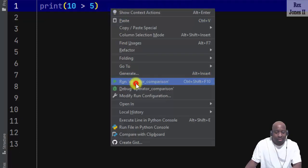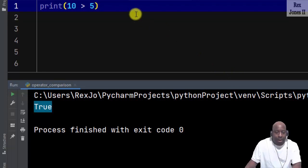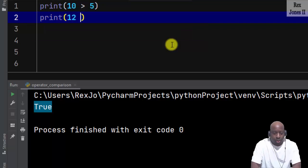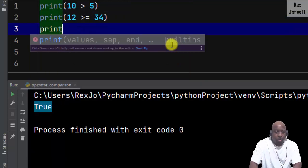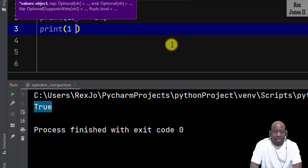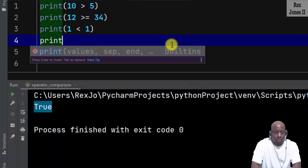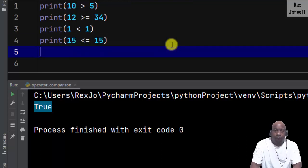Run, and bingo — we see true in the console. Let's compare some more values. How about: print 12 is greater than or equal to 34, print 1 is less than 1, print 15 is less than or equal to 15.